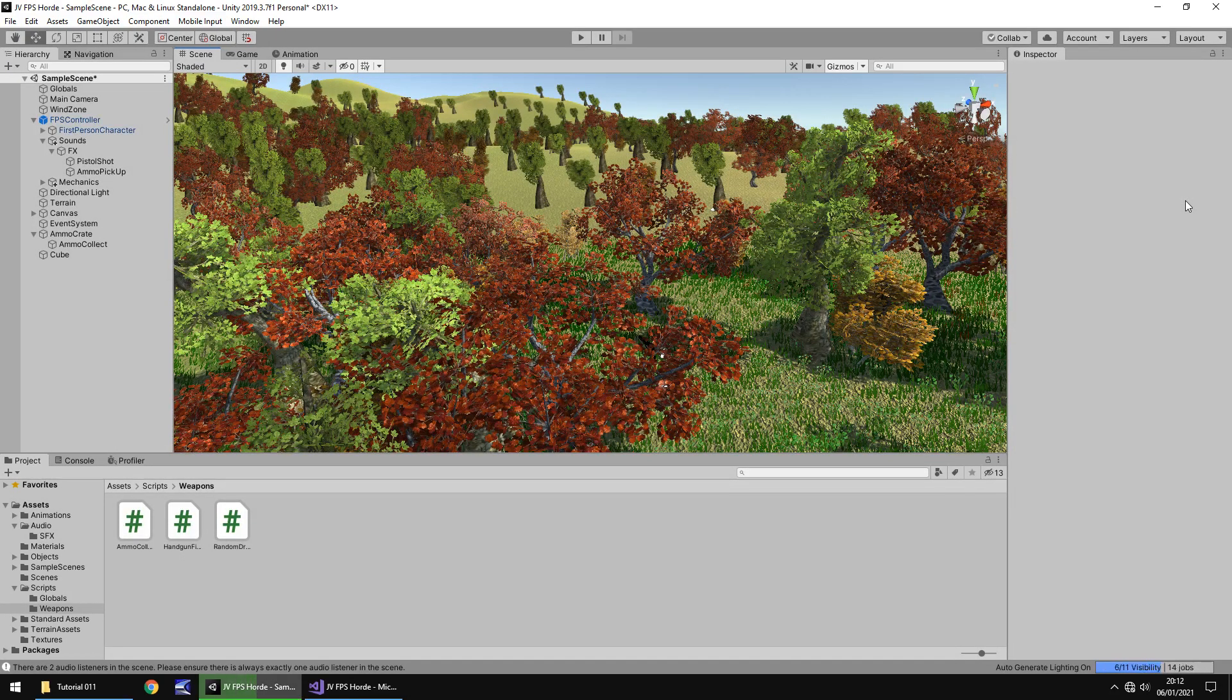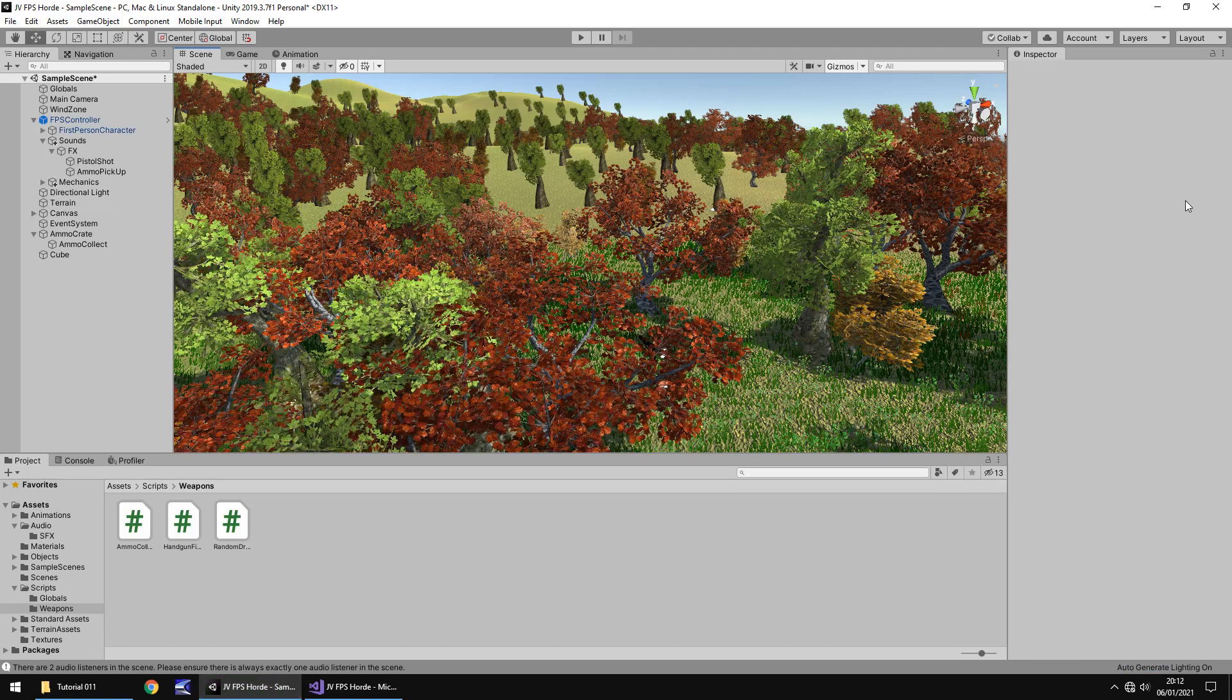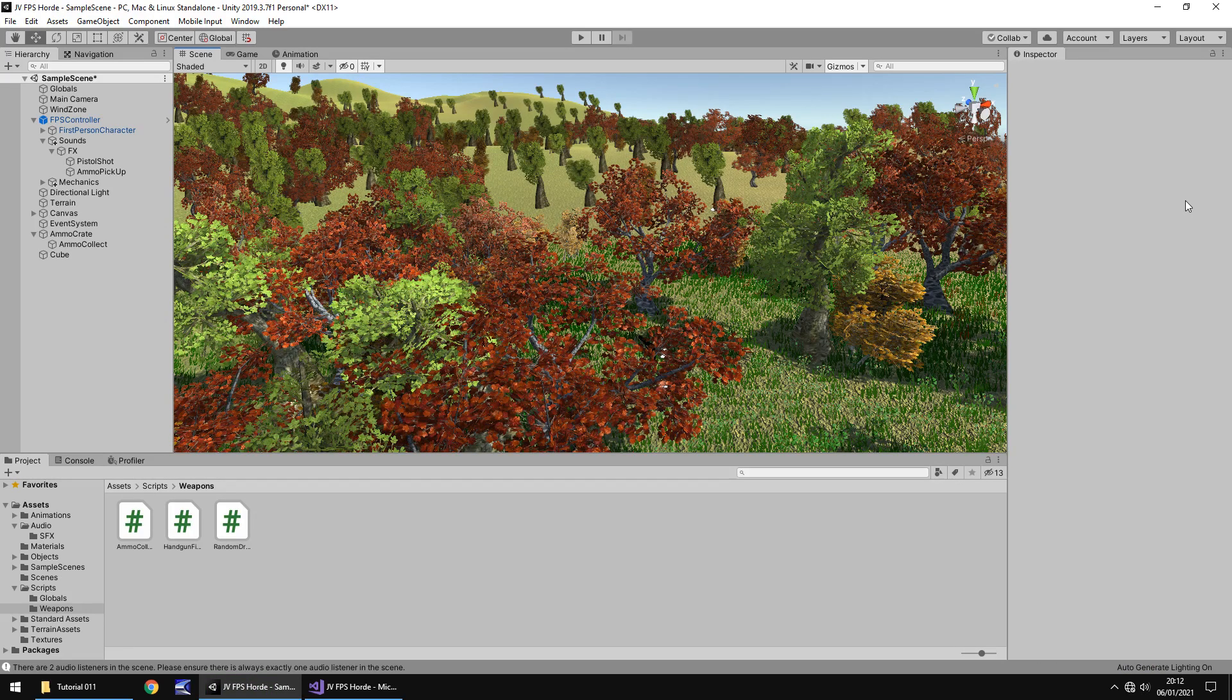Next tutorial what we're going to do is probably look at some more UI so we'll have some animated UI to say ammo dropping something like that. Until that next tutorial guys thank you very much for watching.